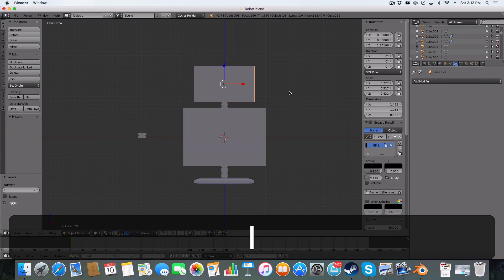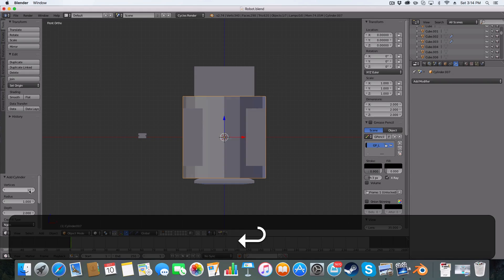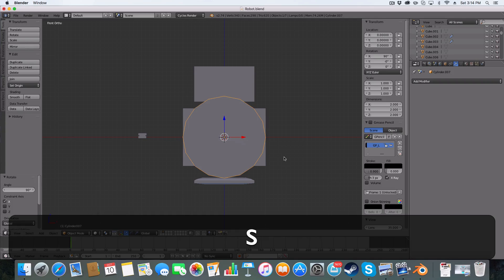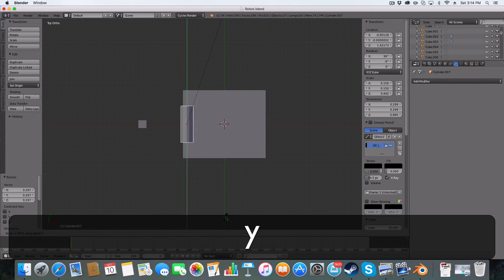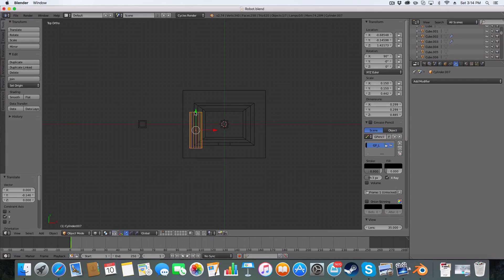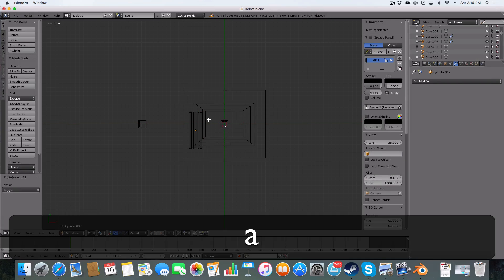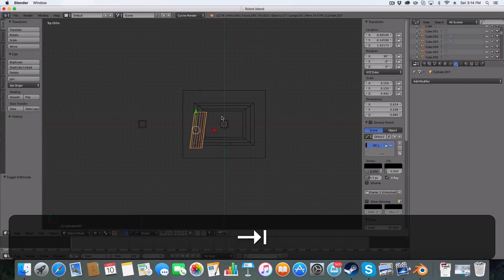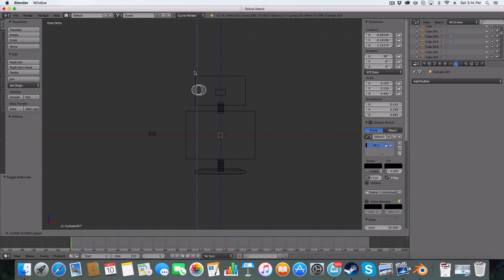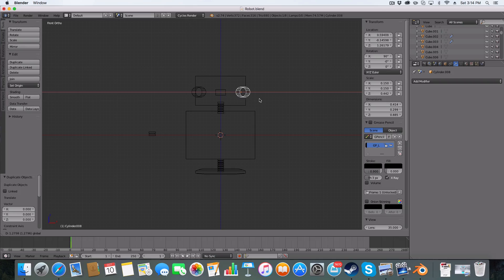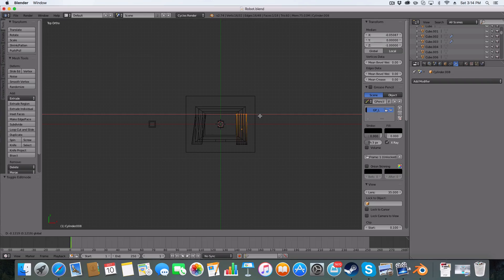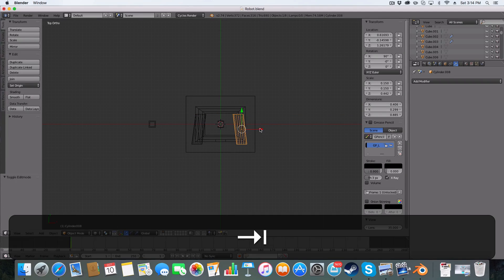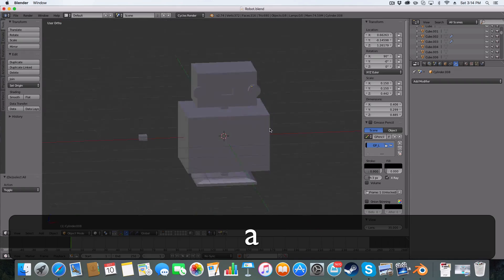The next bit is to create the eyes. To do the eyes, I just added a cylinder with 16 vertices. And depending on how big or small you want your eyes, you can go ahead and alter that shape. And that's how I created my eyes. Bring them down. Move it over to the other side. And just alter the shape, like so. And you've got your two eyes for your robot.